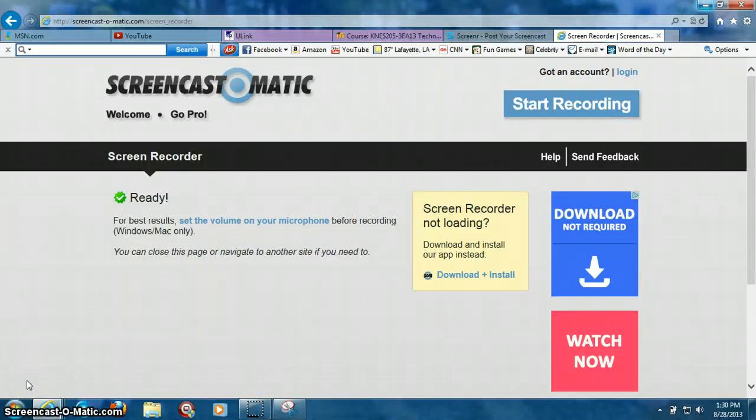All right, how's everybody doing? My name is Leo and I'm going to show everyone how to create a screencast.